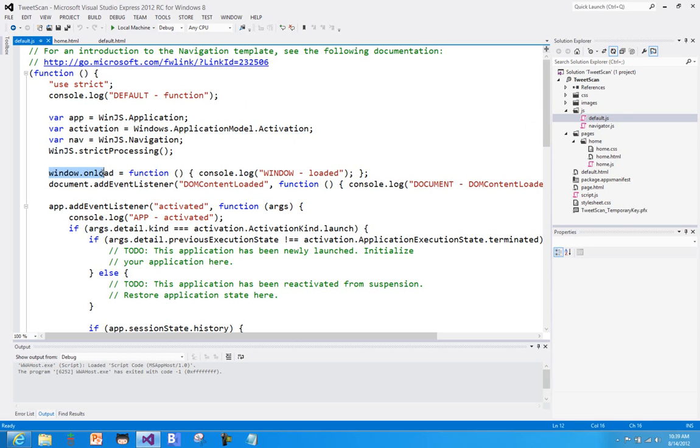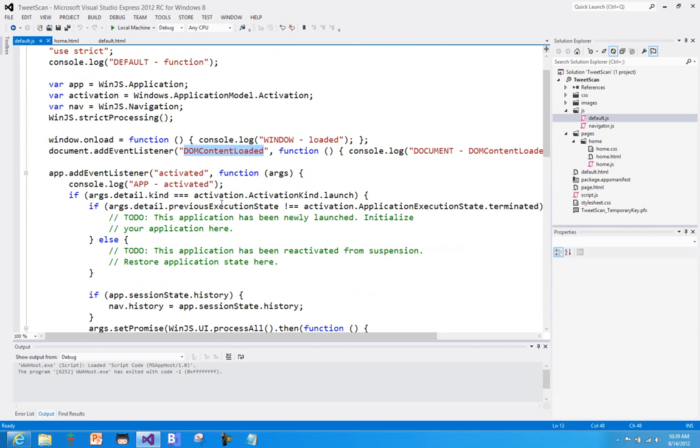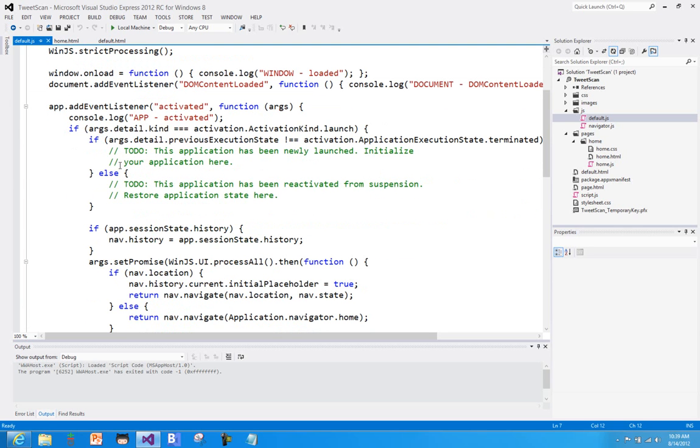I've then gone ahead and loaded up or wired up the window.onload event and just said, you know, let me know when we've loaded. Go ahead and let's listen to see when the DOM content is loaded. And then what WinJS gives us as part of this application object is a series of other events that are specific to the WinJS framework. And so you can see, for example, here on the app object I'm listening to the activated event, and then I can do whatever I need to do.